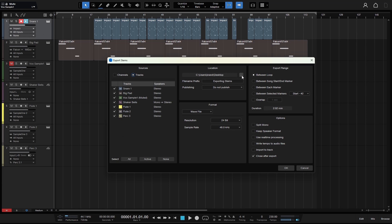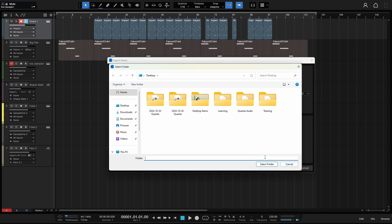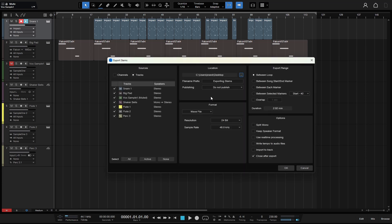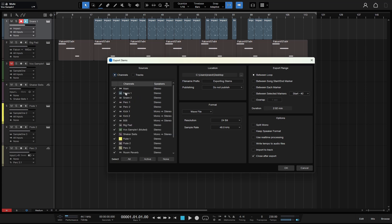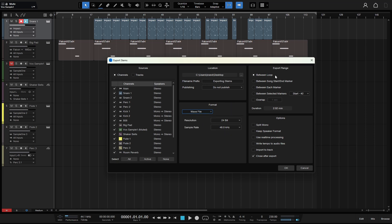The next thing you'll want to do is choose your location by clicking on this ellipsis here. You can navigate to that in the Finder or Explorer on Windows. The file name prefix is going to be placed before each of these track names — so you'll see export stems dash main, export stems dash snare one, export stems dash snare two, and so on. You can then choose your format from this variety of options, your resolution and sample rate. We've already got between loops selected, which is active by default, and we set that up with this loop region here.